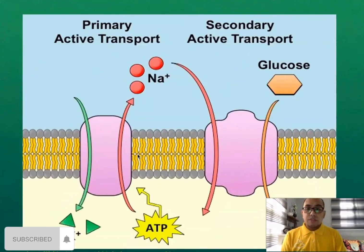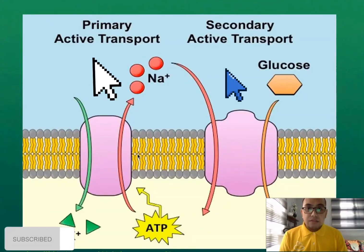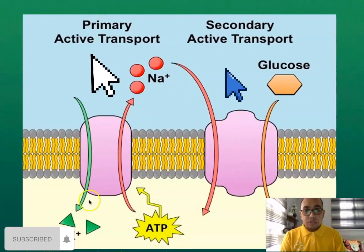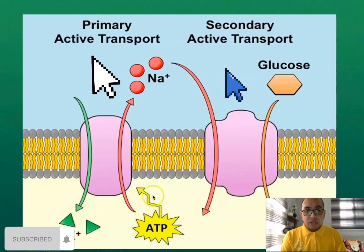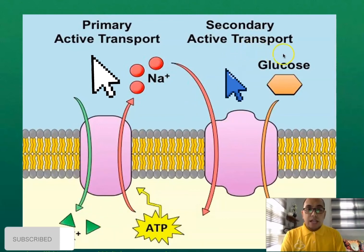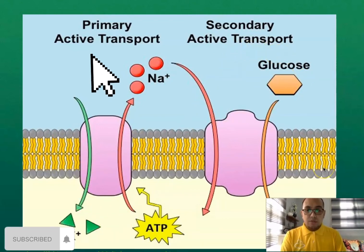We also have the primary active transport — the sodium and potassium pump — which uses energy. And then there is secondary active transport as well.